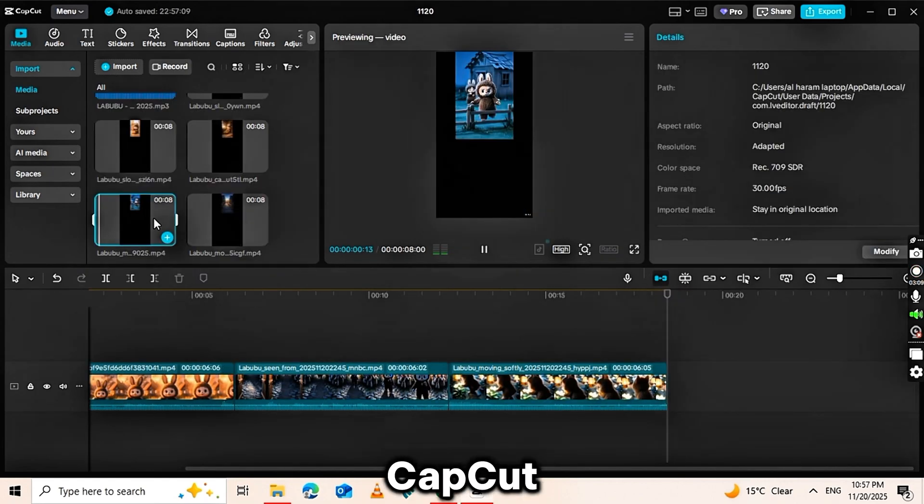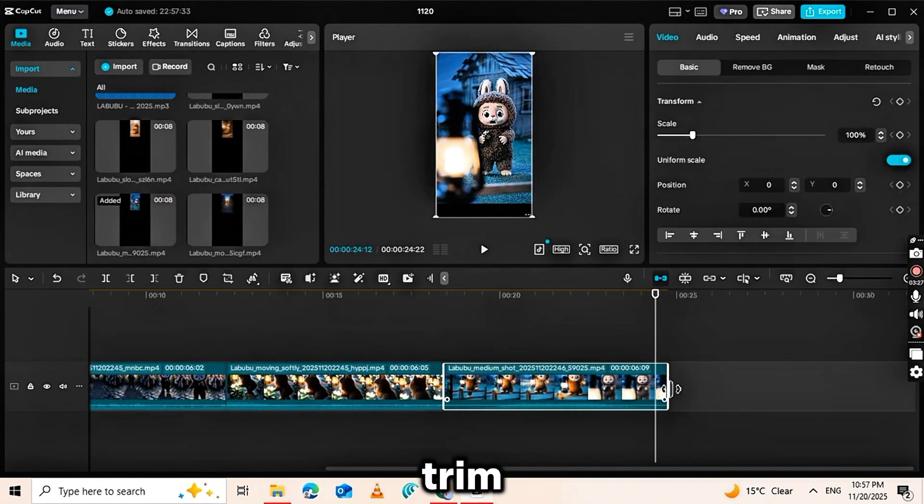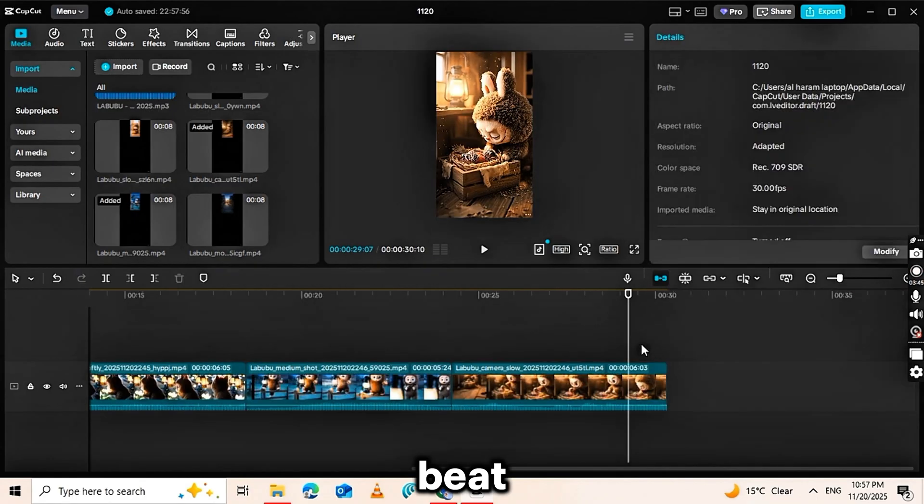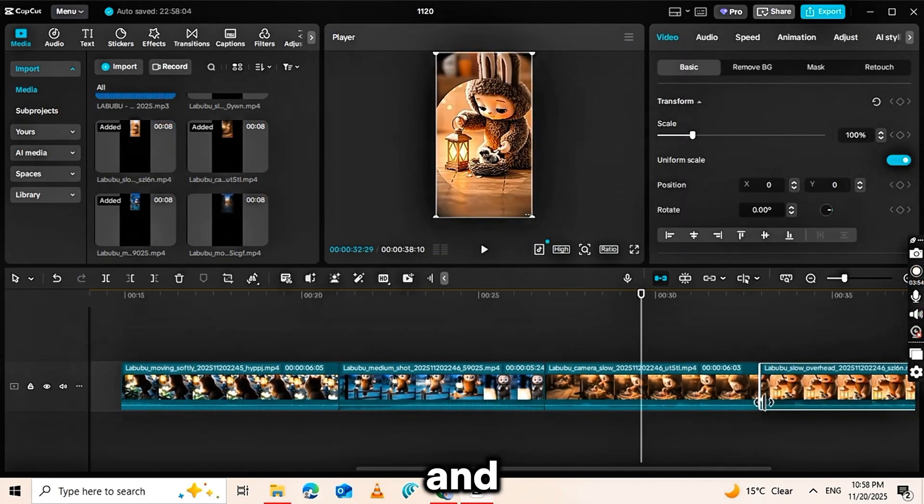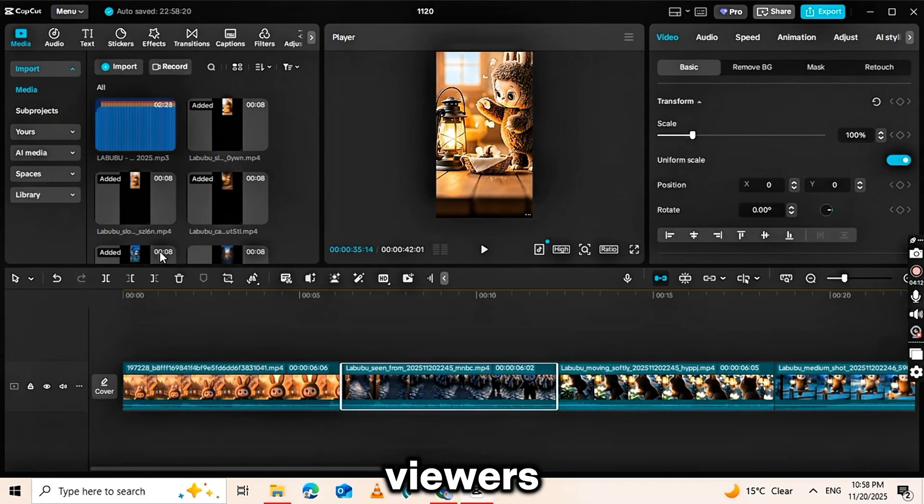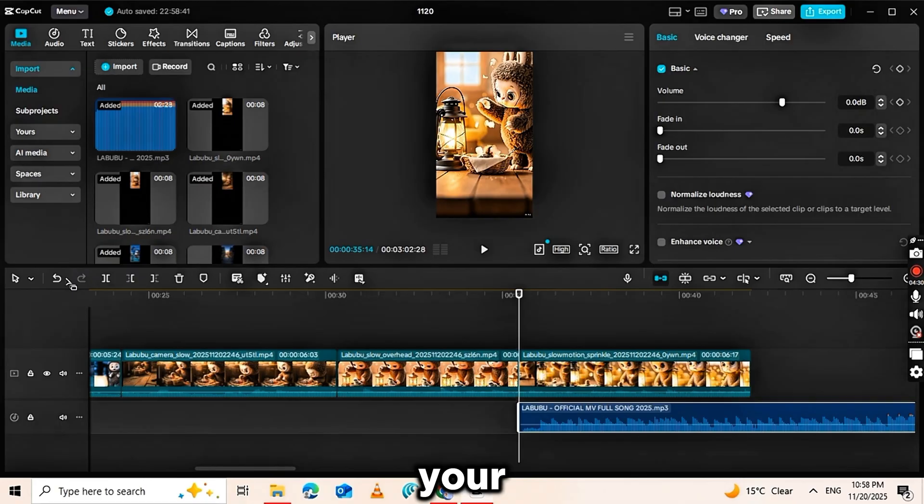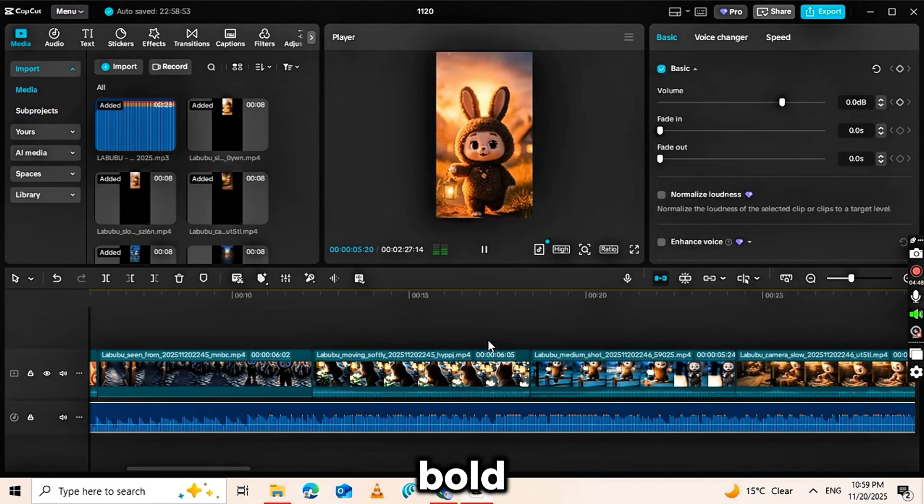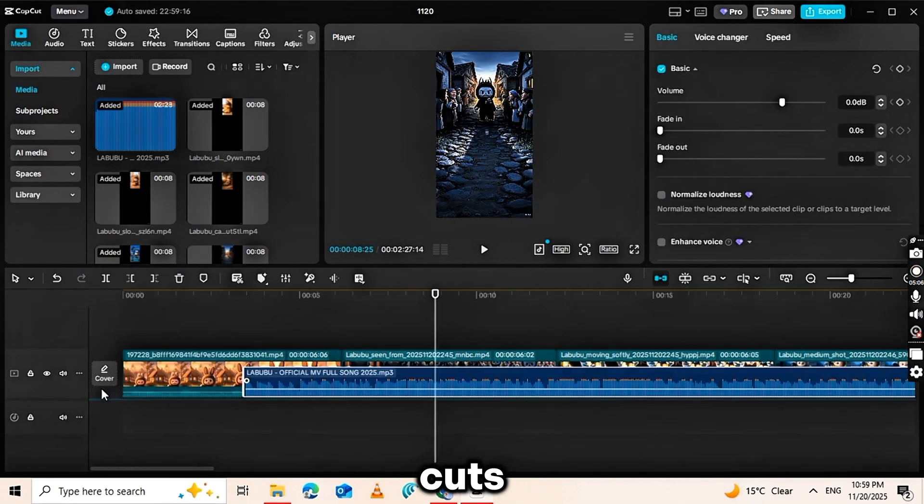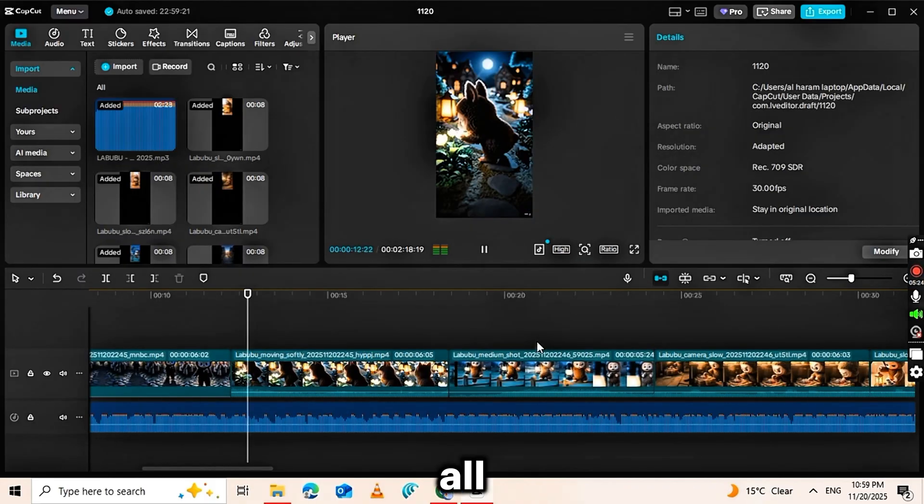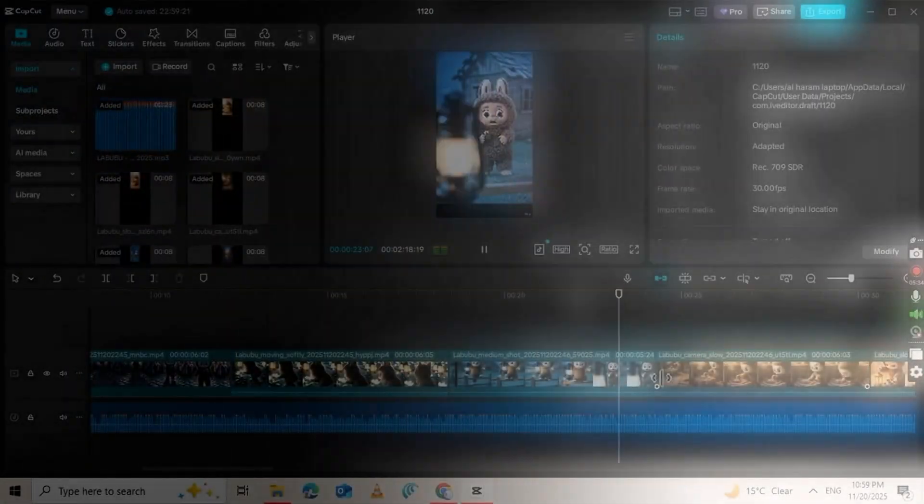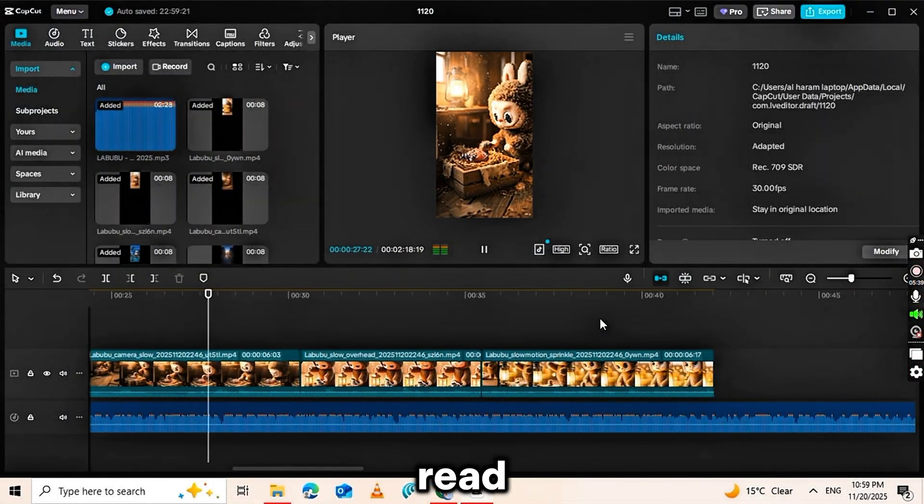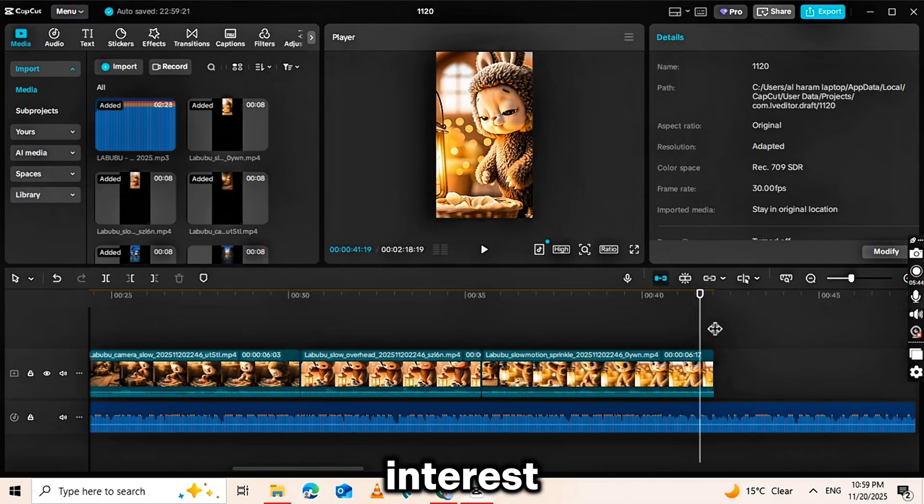Import it into CapCut, line it up with your video and trim it to fit perfectly. Beat-synced cuts and small sound hits help keep viewers watching. Now add your finishing touches - quick zooms, bold text overlays, beat cuts and consistent colors across all scenes. Keep the text short and easy to read so viewers never lose interest.